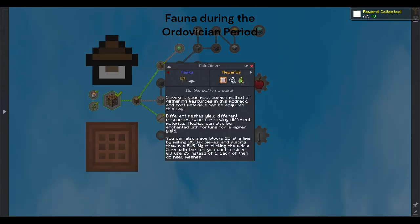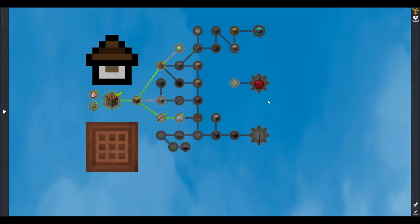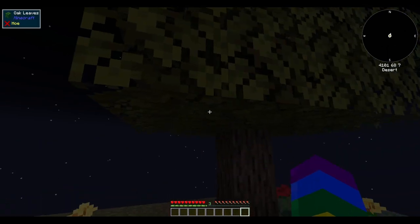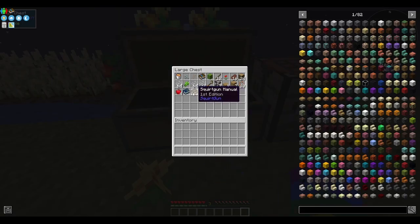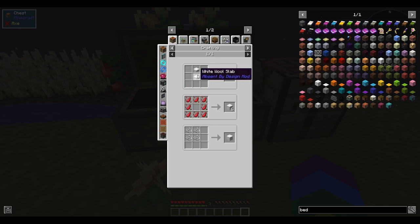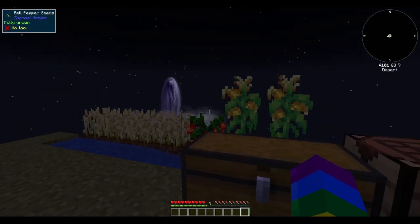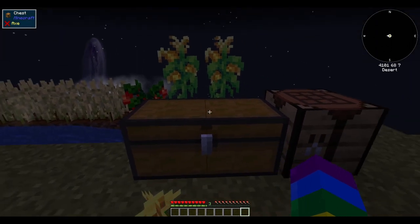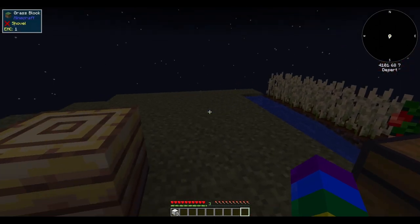The fauna during the Ordovician period was marked by significant diversification and emergence of a variety of life forms, particularly in marine environments. This period is often referred to as the age of the trilobites, because trilobites were one of the dominant and most diverse groups during this time. However, many other fascinating and now extinct species contributed to the rich tapestry of Ordovician life. Trilobites were among the most iconic and diverse organisms of the Ordovician period — they were arthropods characterised by a hard exoskeleton and segmented bodies, exhibiting an astonishing range of sizes and shapes, from tiny planktonic forms to large predatory species.